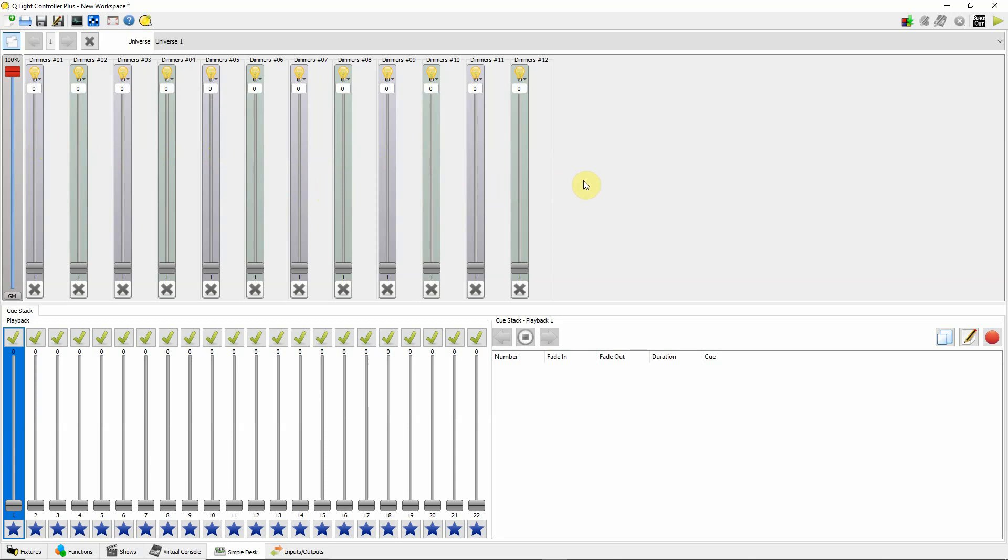And then once you do some detective work here and work your way through, then definitely make some notes that you know what channel 1 is doing. Is that a color channel or is it a programming channel? Now if you do have something like a programming channel, some of the lights are set up with a programming channel.